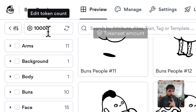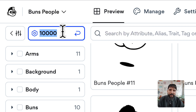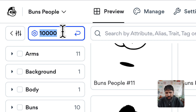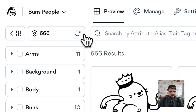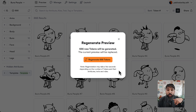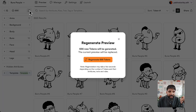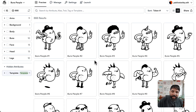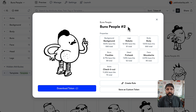Something really useful is that you can change the amount of the token set. Right now by default it's 10,000 but you can change it to, say, 666. You can refresh and regenerate the preview at any time quickly — just regenerate and it gives you another set. That's a great way to preview your collection and see all the different details of each token.